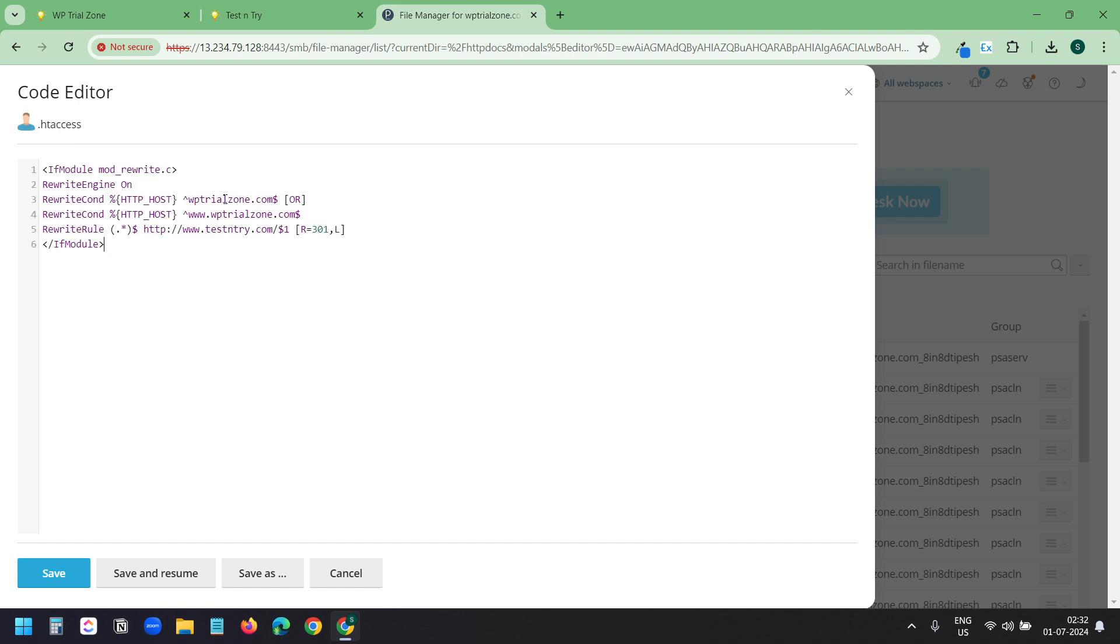And I will paste this code here. Here you see the old domain wptrialzone.com and www.wptrialzone.com. All the URLs with the old domain should go to the new domain. That is www.testandtry.com. I will save this.